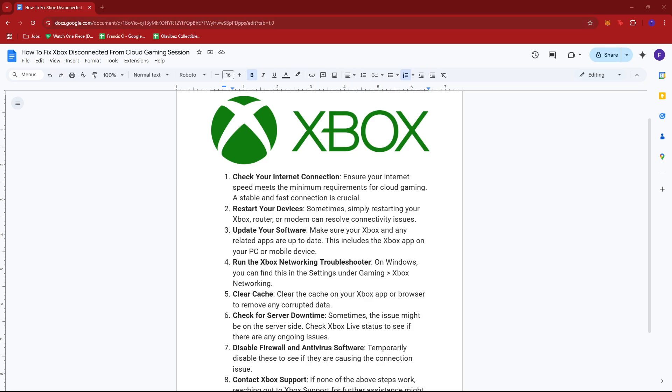Hello everyone, in today's video I'm going to show you how to fix Xbox disconnected from cloud gaming session.